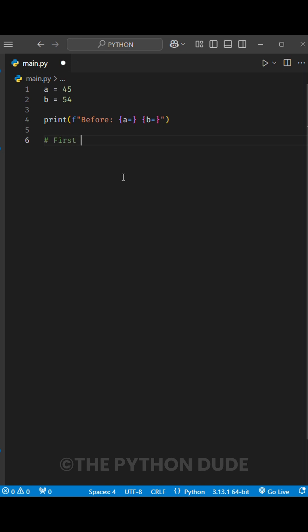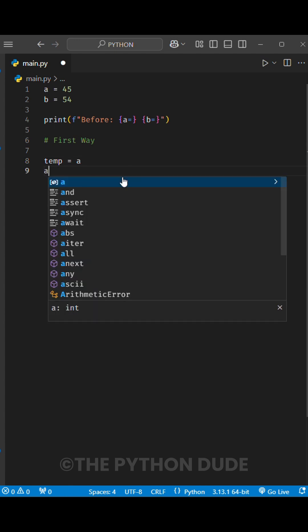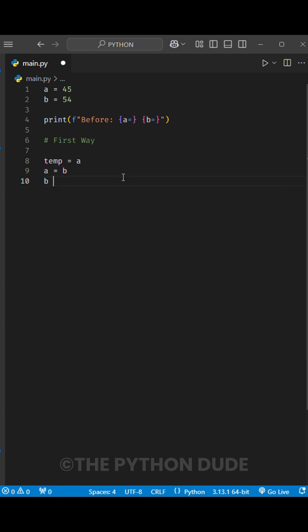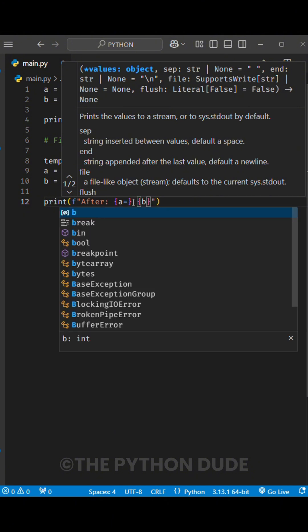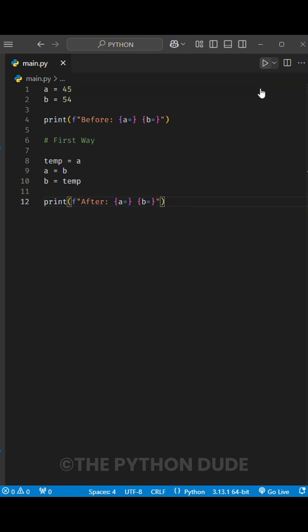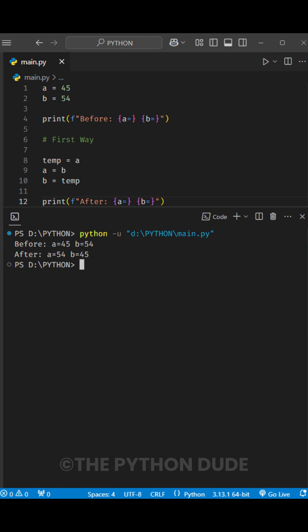Similarly, in Python, you can swap two numbers using a temporary variable. For example, you can create a new temporary variable, assign the value of A to it, then give it the value of B, and finally assign B the value of the temporary variable, which holds the original value of A. When you run this, you'll see that the variables have been successfully swapped.